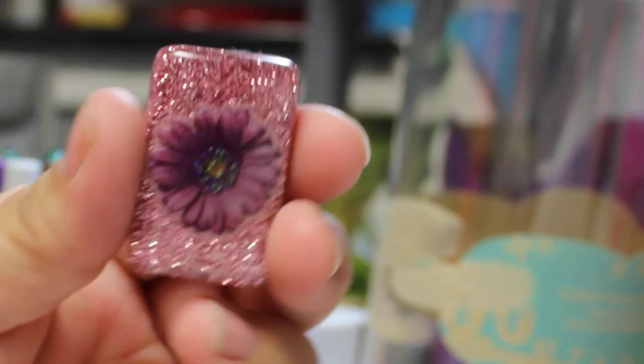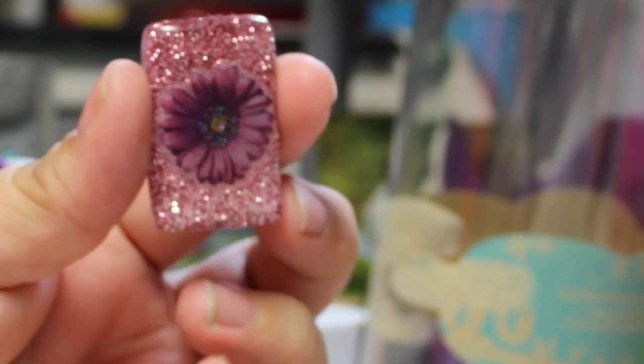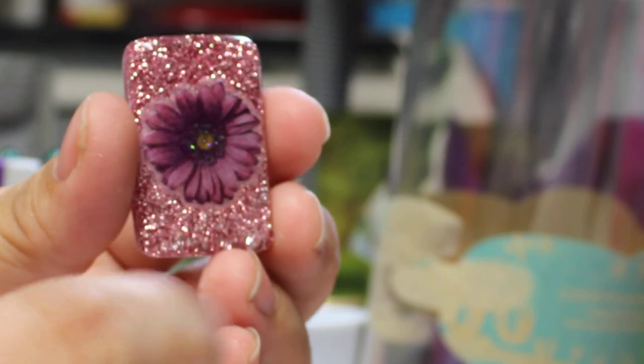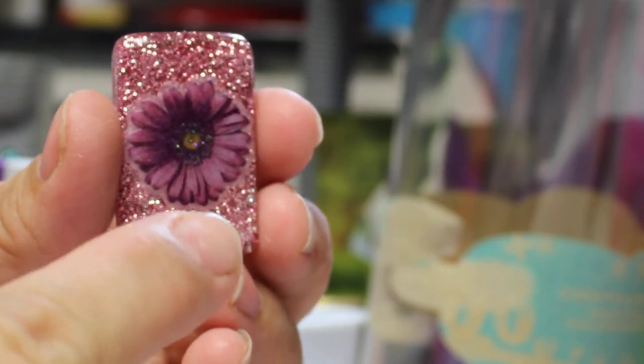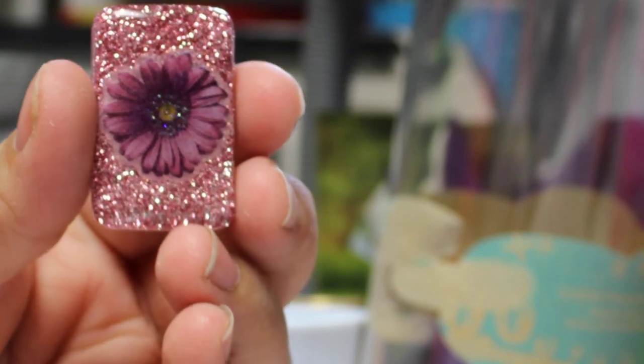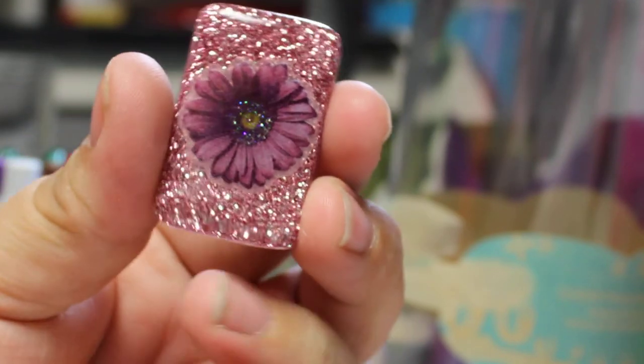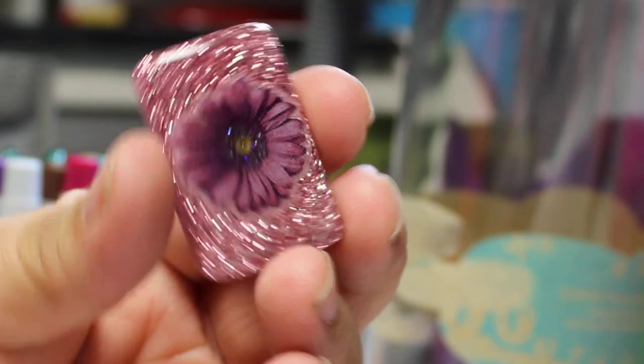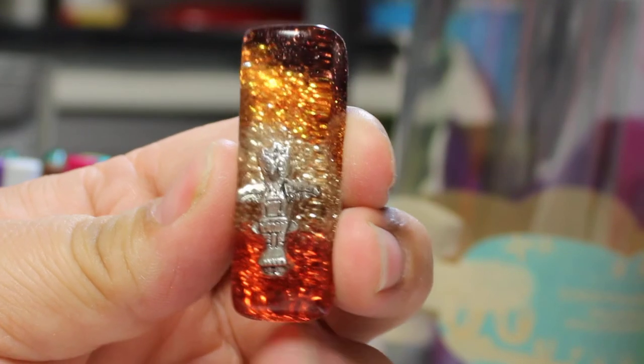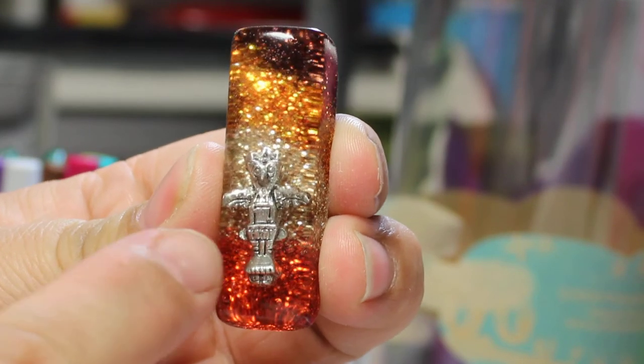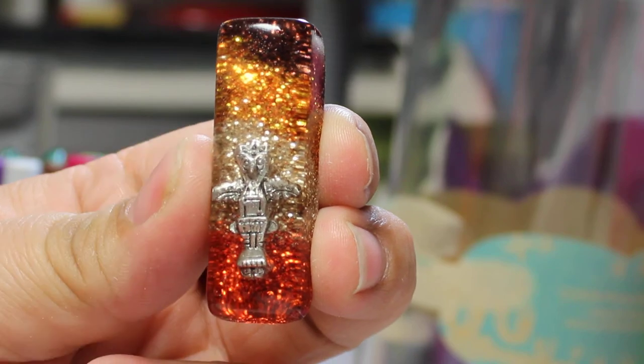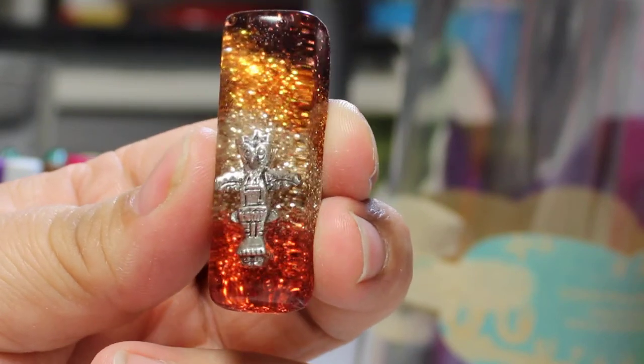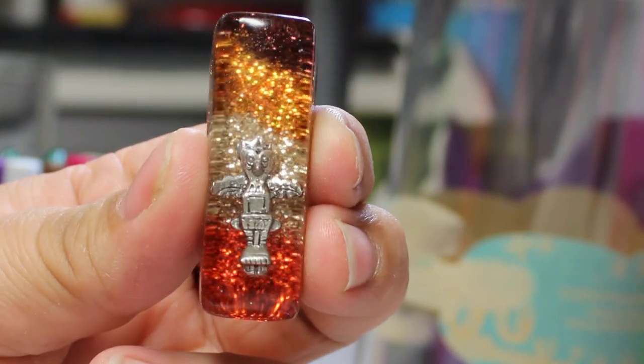And then this one was for another one of my son's teachers. She wanted a purple flower. It's actually purple flower with pink background, so I made this one for her. And then I kind of had some leftover, so I did this little totem pole guy with the resin.